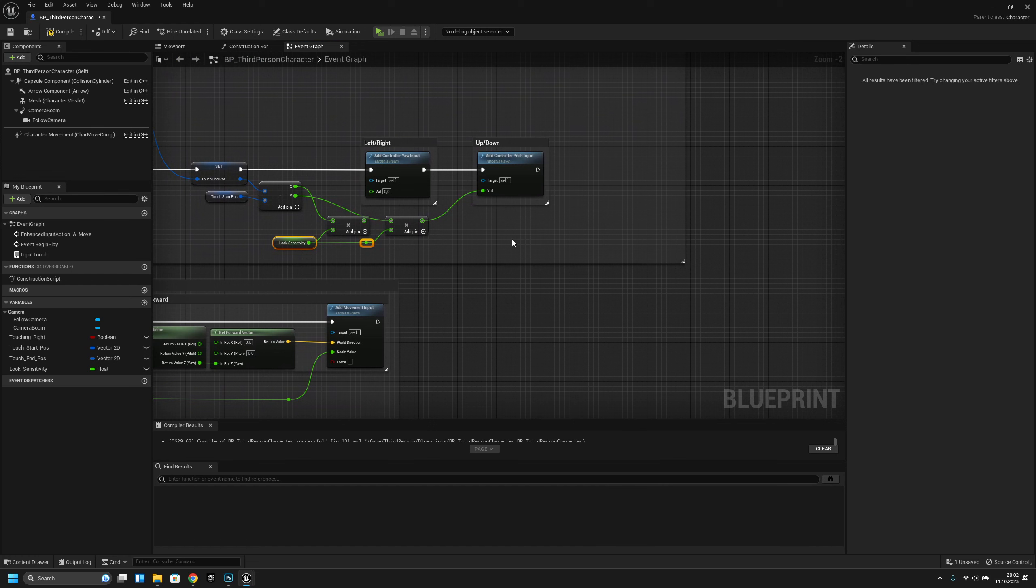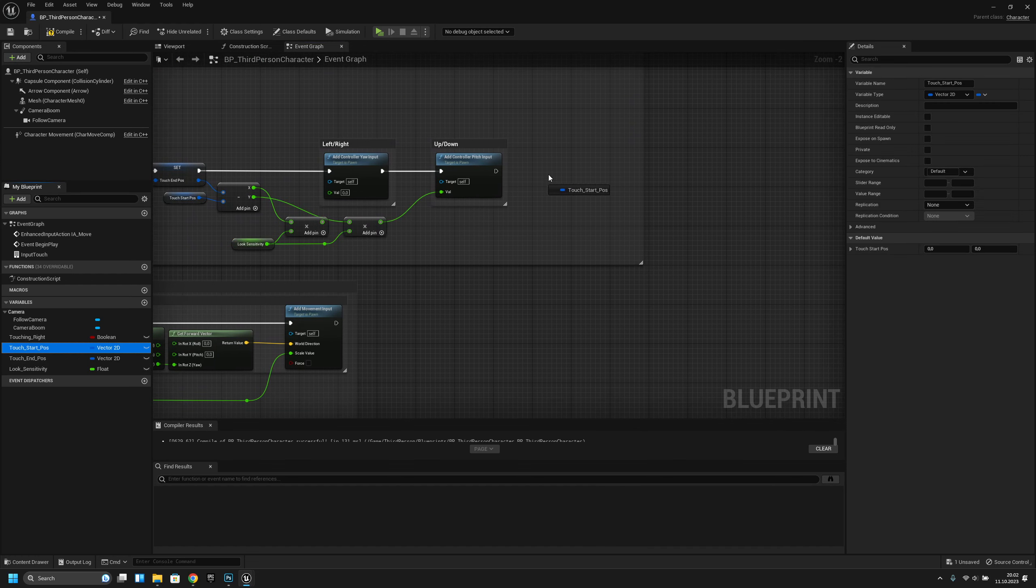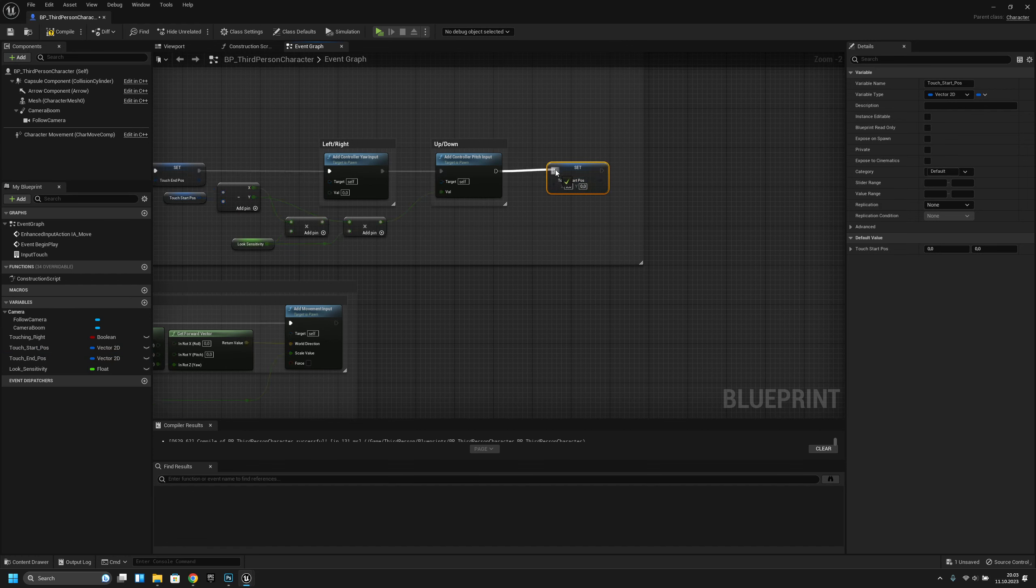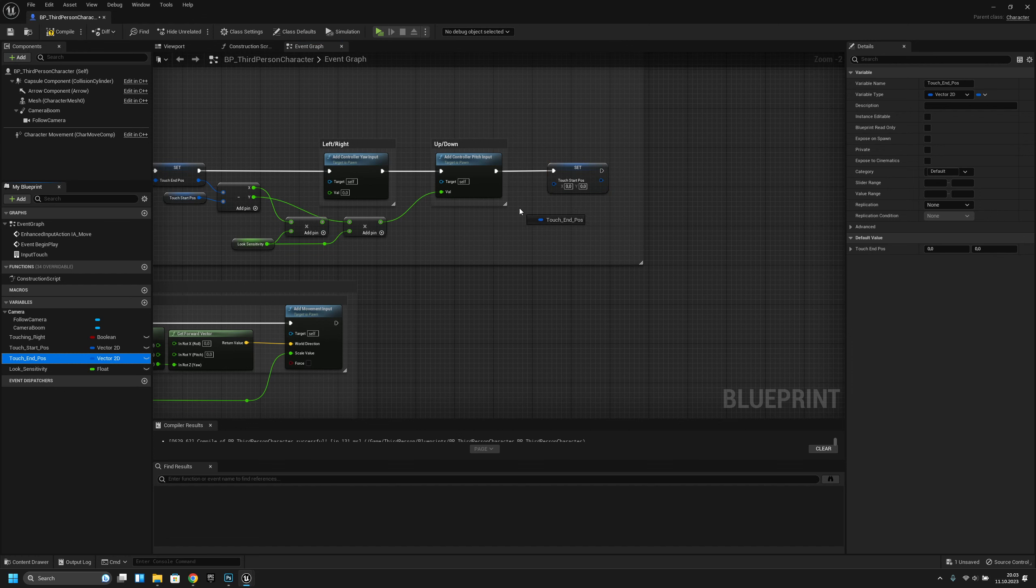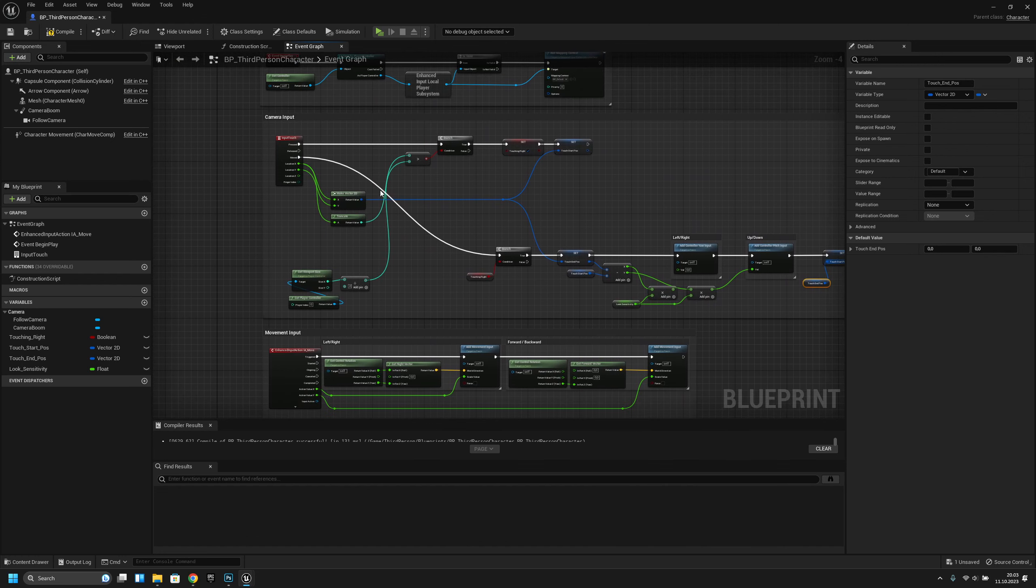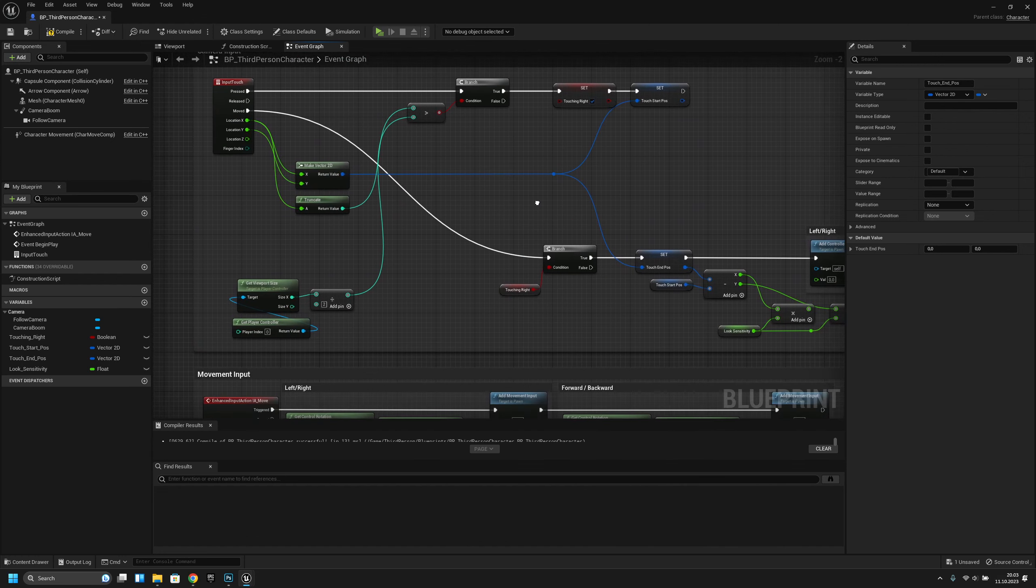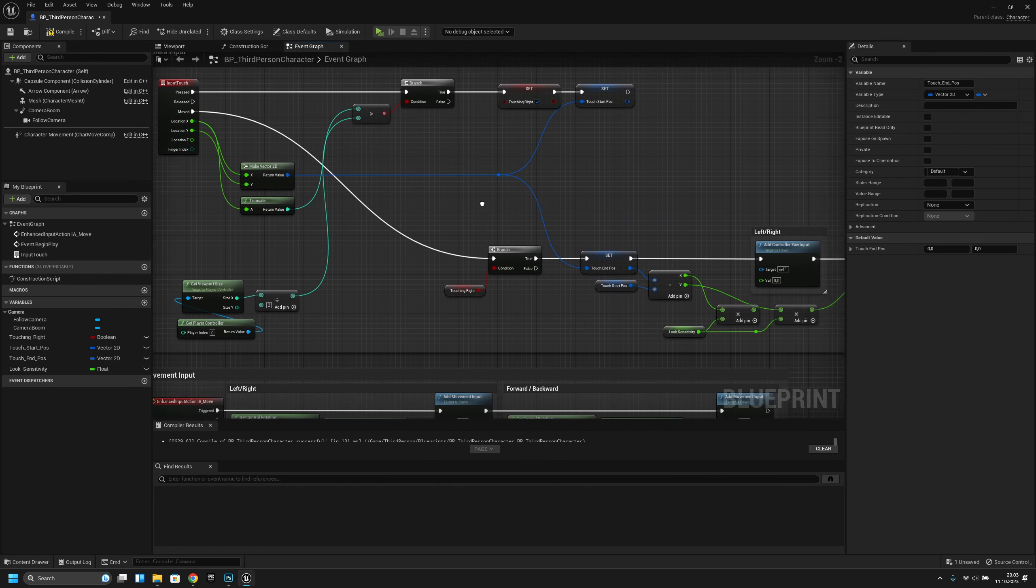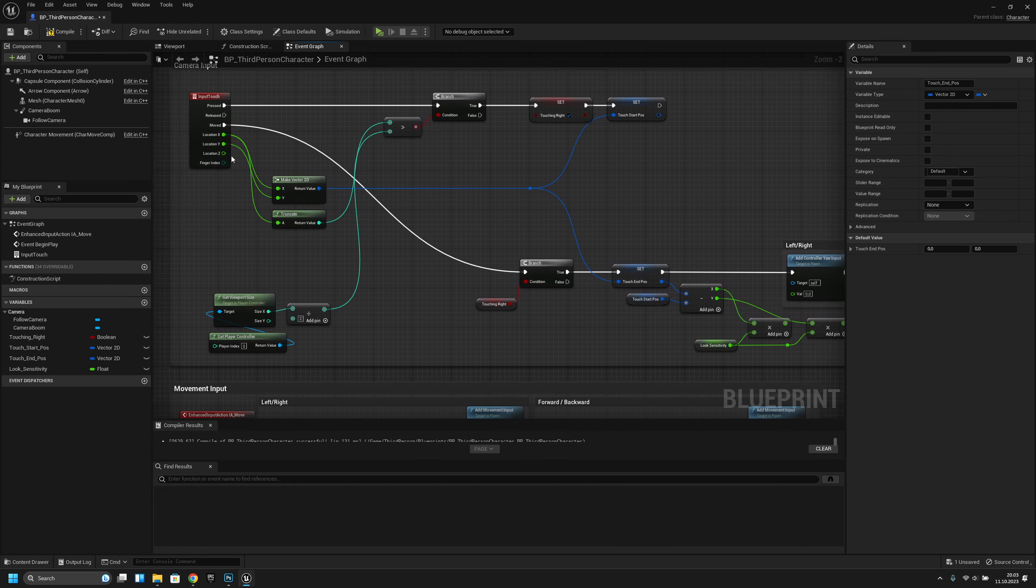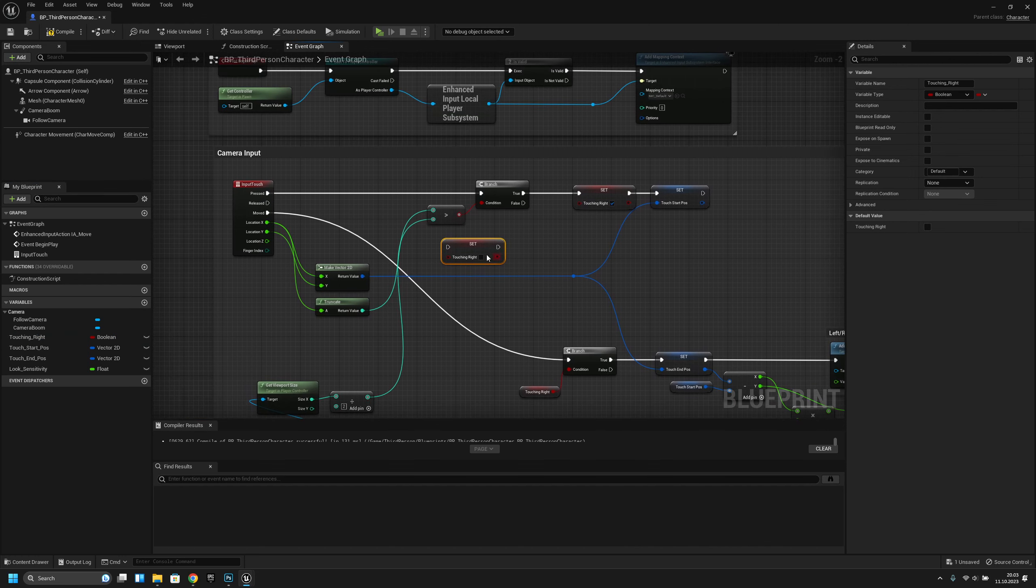Now we have to again make the start position the end position. And one more thing, after released we have to make this false again.